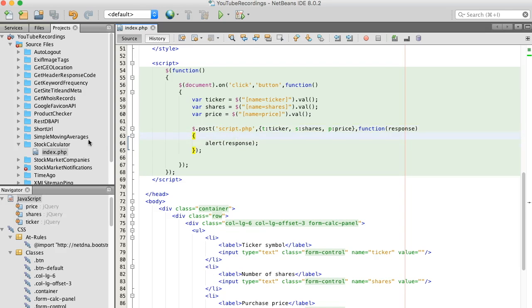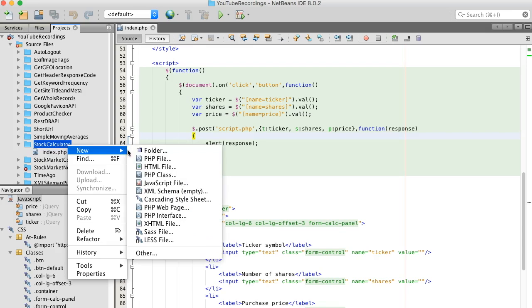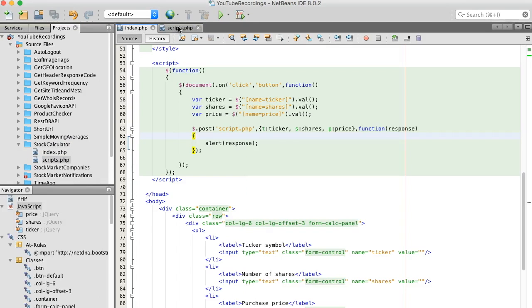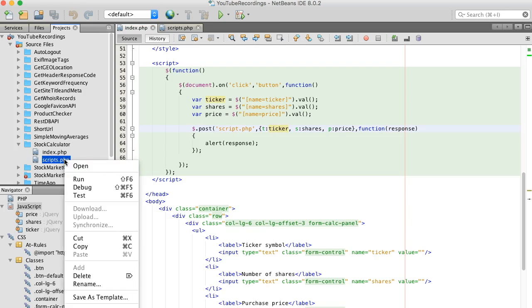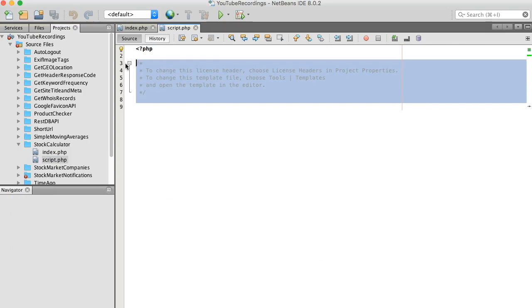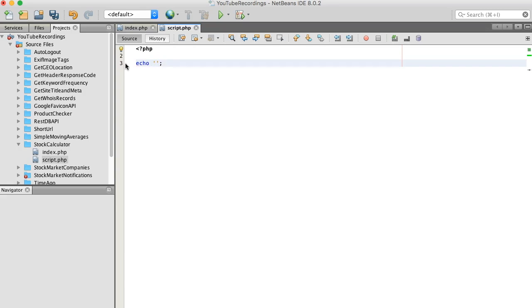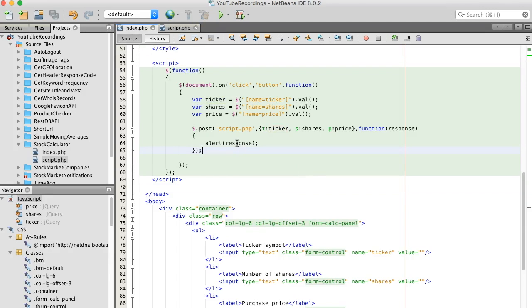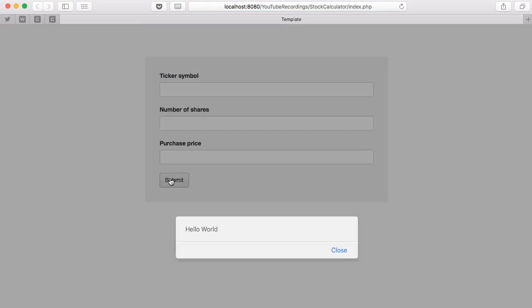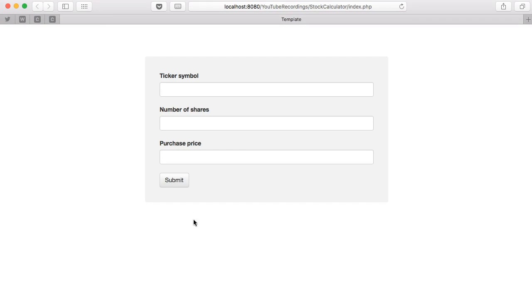We're going to create a scripts page. I debated between 'script' or 'scripts' — let me just rename it to 'script'. Just to make sure this is working, let's do a hello world. Okay, 'hello world' — that basically indicates our POST is working.